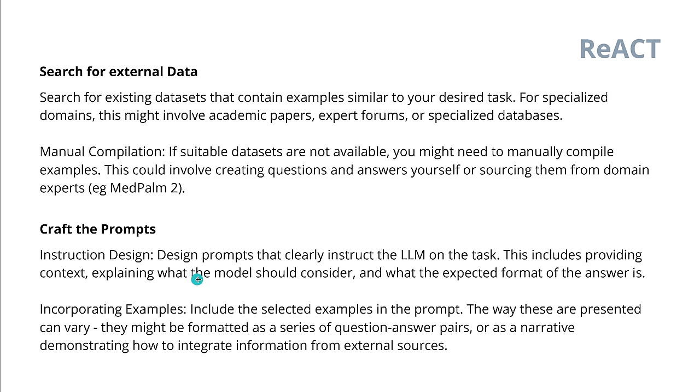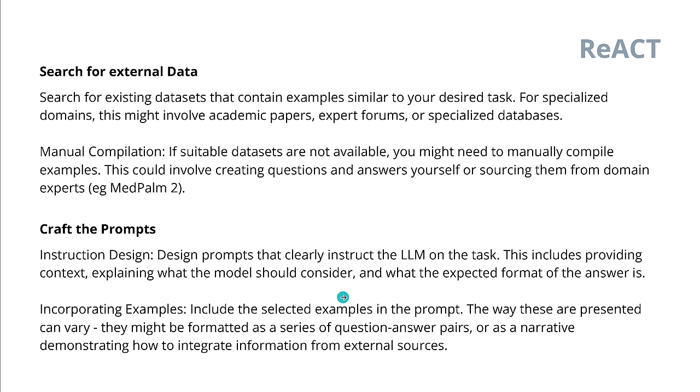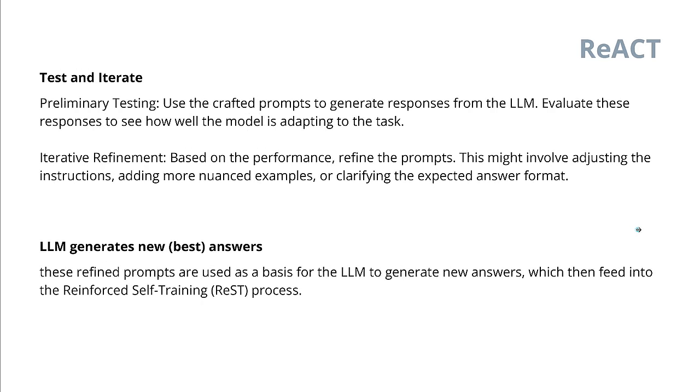So now it has to reformulate this for the best possible ICL learning. Beautiful. So we design these prompts now. No, not we, the AI does it. Include providing context, explaining what the model should consider and what is the expected output format of the answer. So, the AI tries now in a first go to include some selected data examples from the internet in the prompt as a few short examples. They might be formatted as a series of question-answer pairs, as a narrative, demonstrating how to integrate into this information from the external source. And then we test it. We don't know if it's good or not.